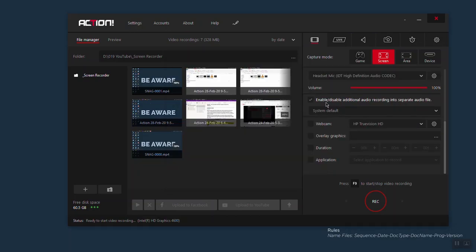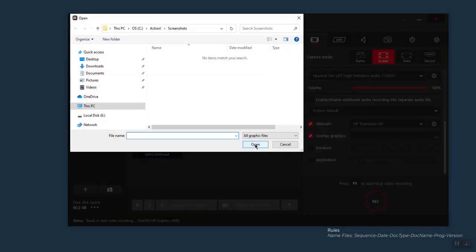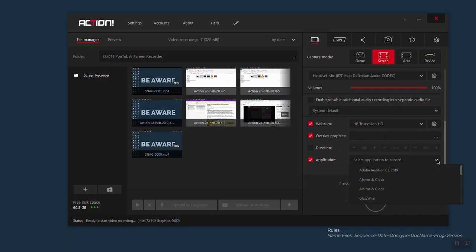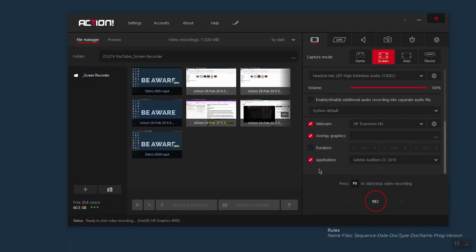Then you have the option to enable or disable recording all audio in a separated audio file — most of the time I leave this unchecked. You can record your webcam by clicking here. If you have an overlay graphic you'd like to put on your recordings, click here and locate the file you want to select. Then you have duration — you can set the duration of your recording. You can also go into more detail under application: if you click on application, you have the possibility to record only a specific application instead of the whole screen. Most of the time I don't use all these options so I keep them unchecked.